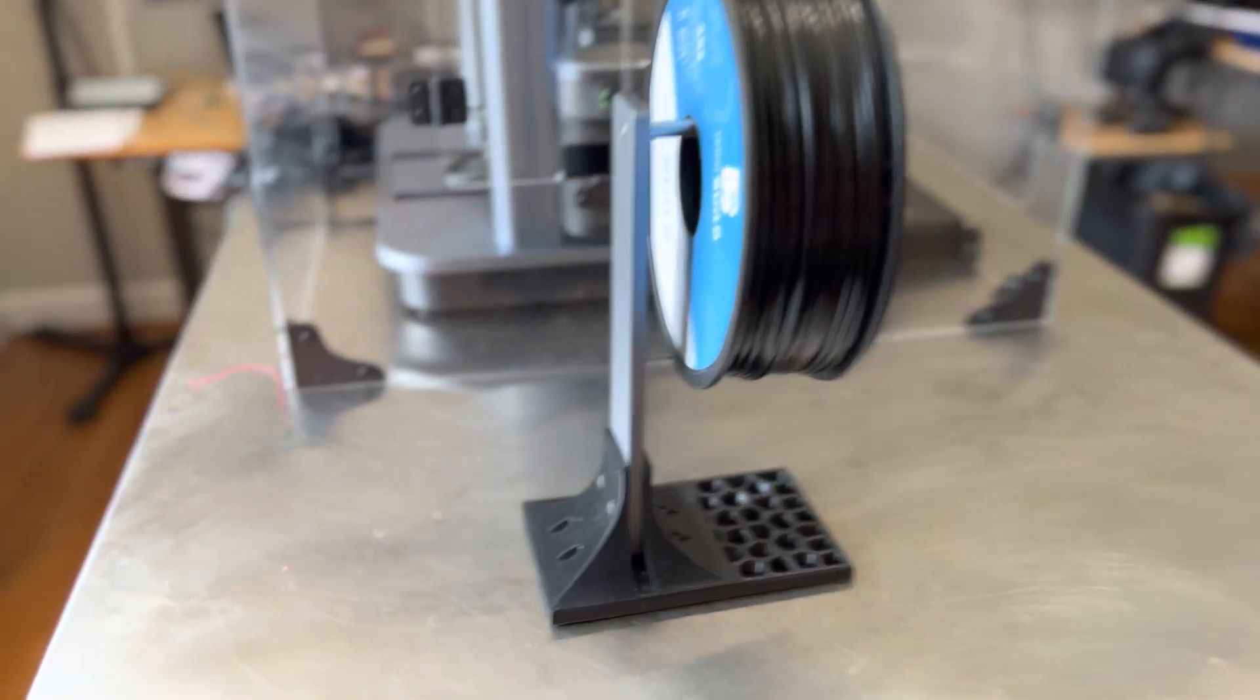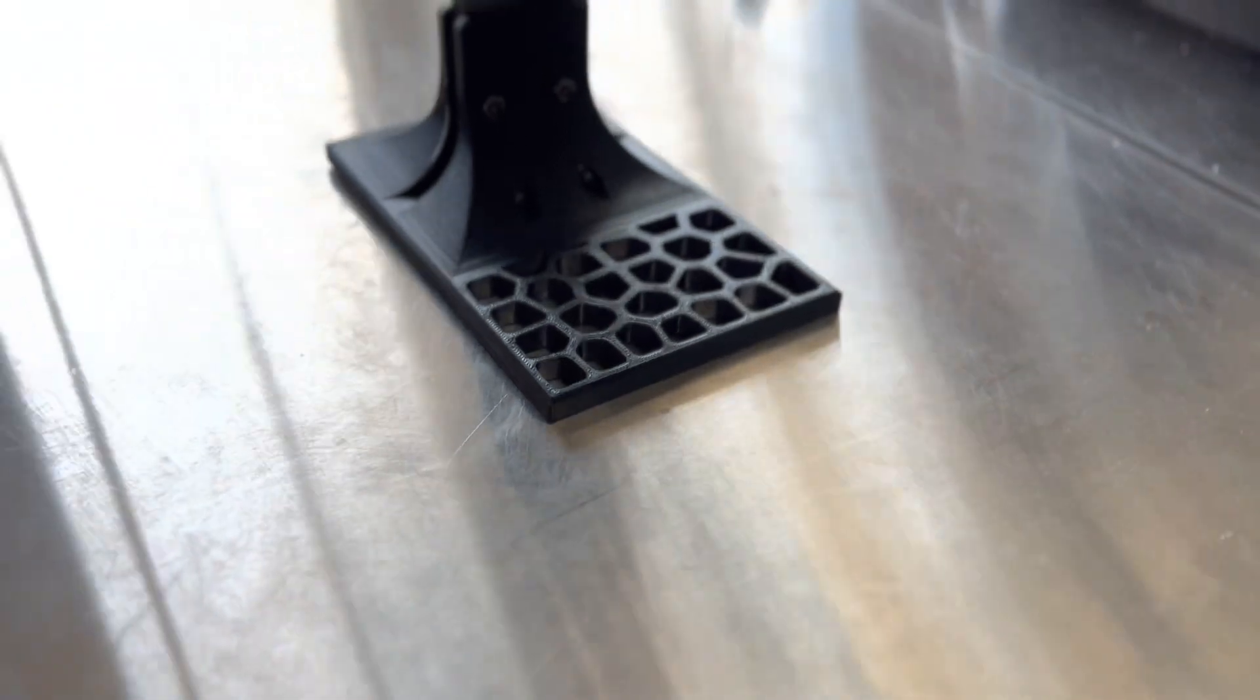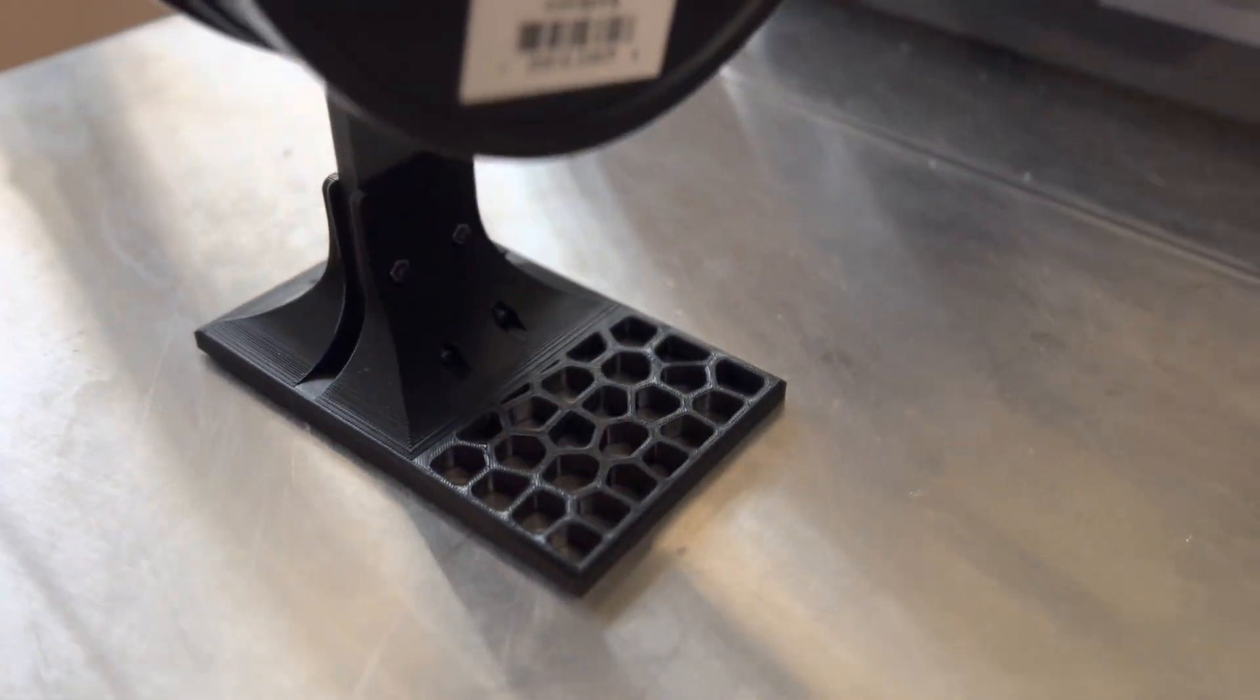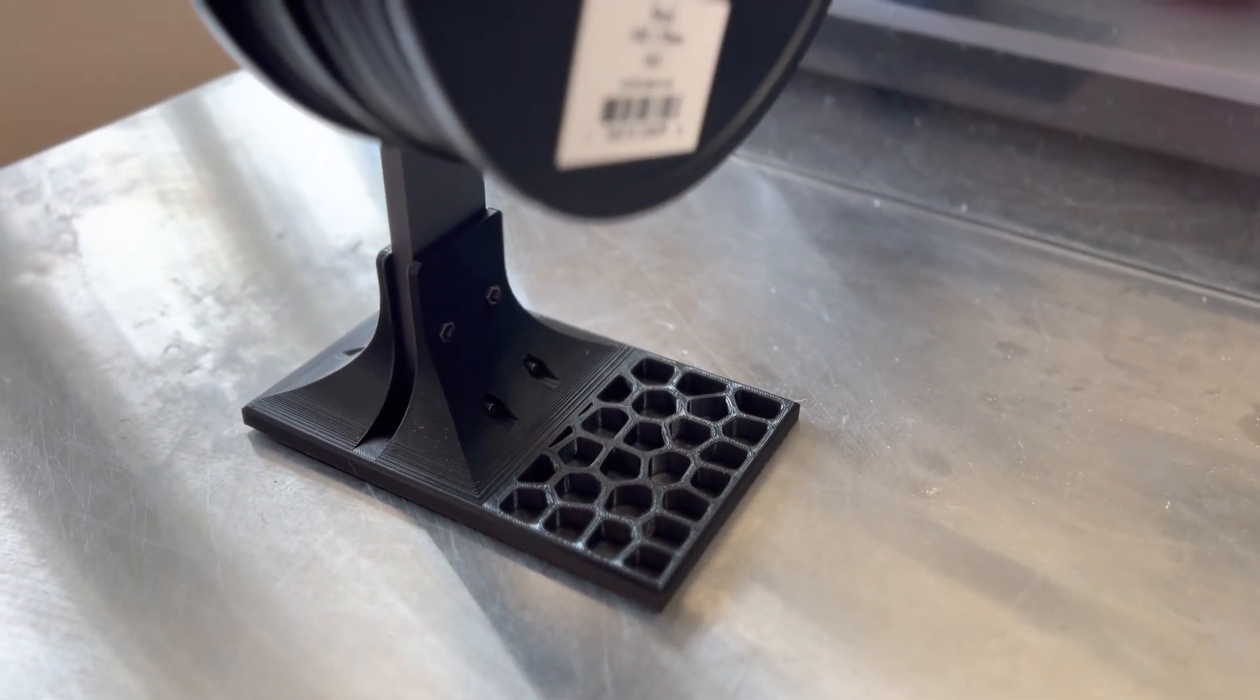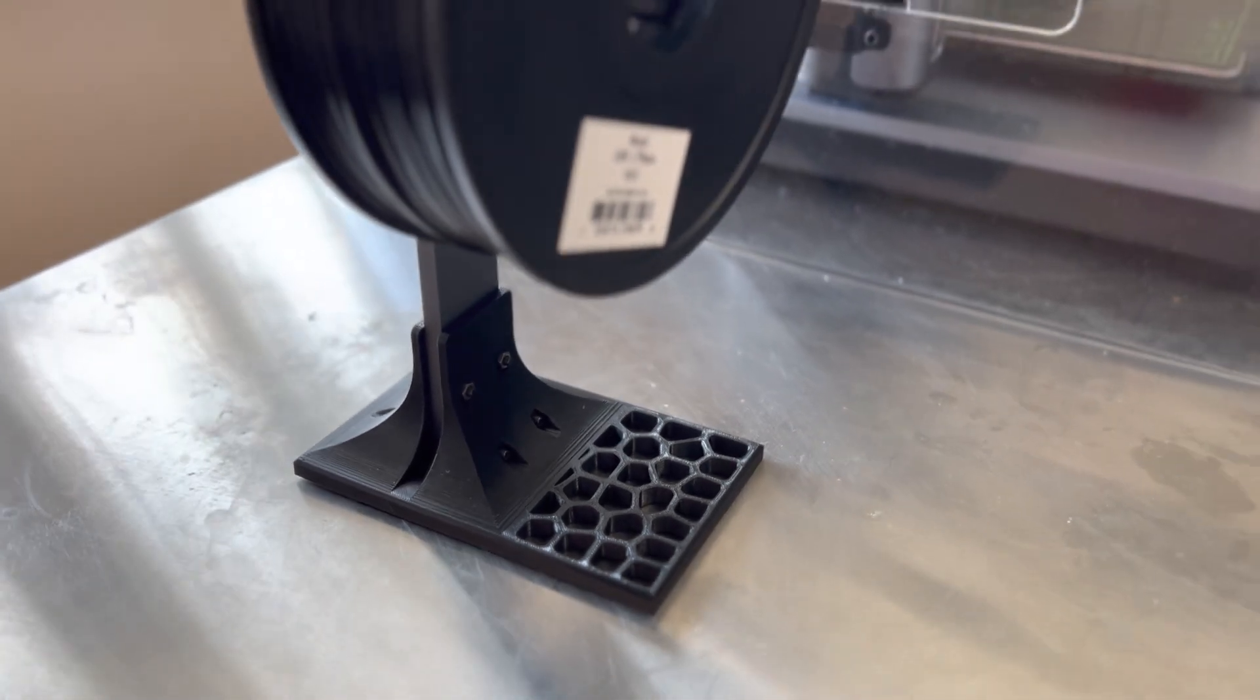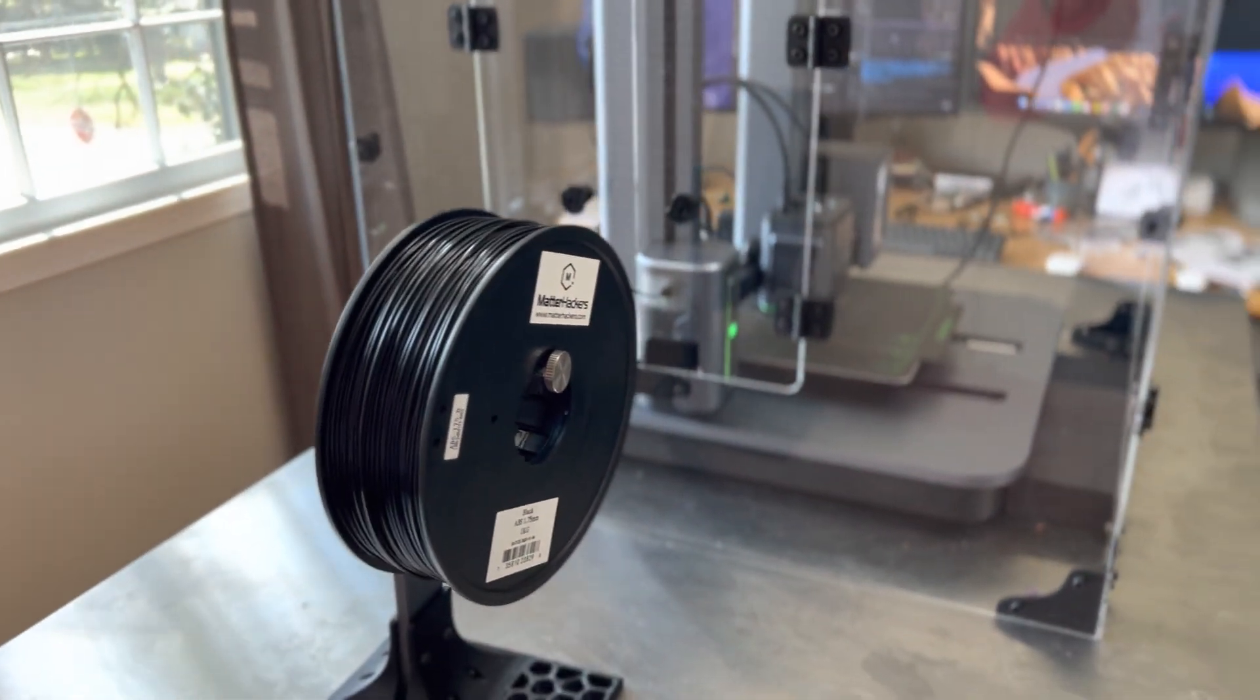Instead I created this cool little stand that I think is as unique as the printer itself. It allows you to continue to use that spool holder.